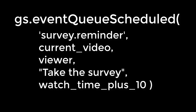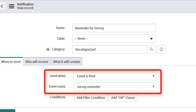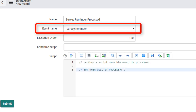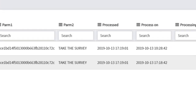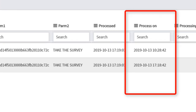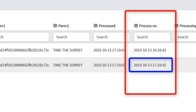Then, just like in the last video, I'd have either notifications or script actions to perform an action. But here's the thing — when is it going to perform the action? Here's an example of the event queue containing one event fired using gs.eventqueue and another fired by gs.eventqueue scheduled. Notice the difference? There's a 'Process On' column, and the one that used gs.eventqueue scheduled will clearly be fired in the future.